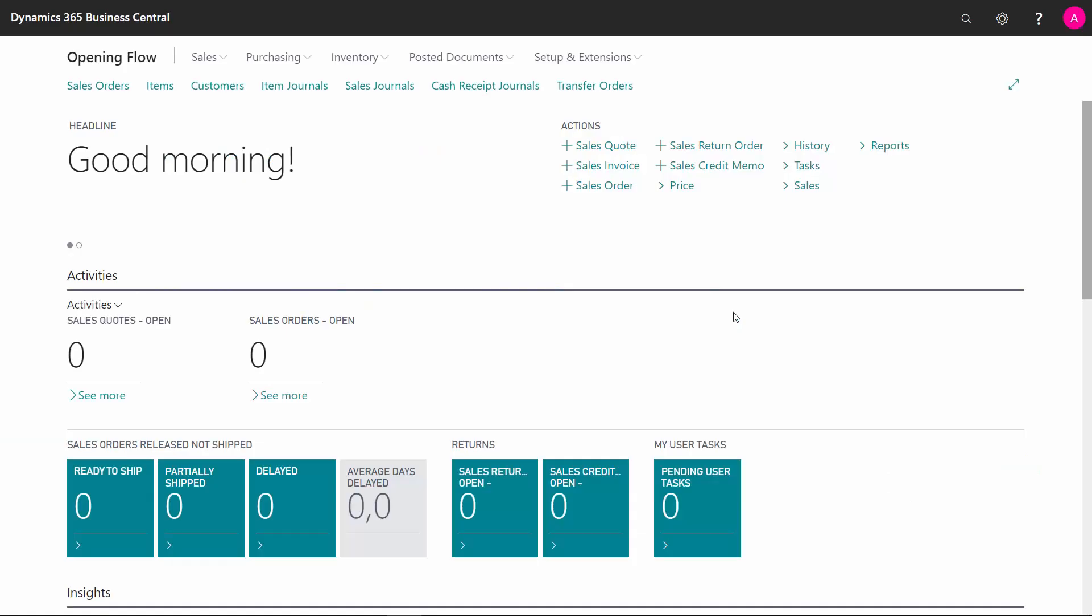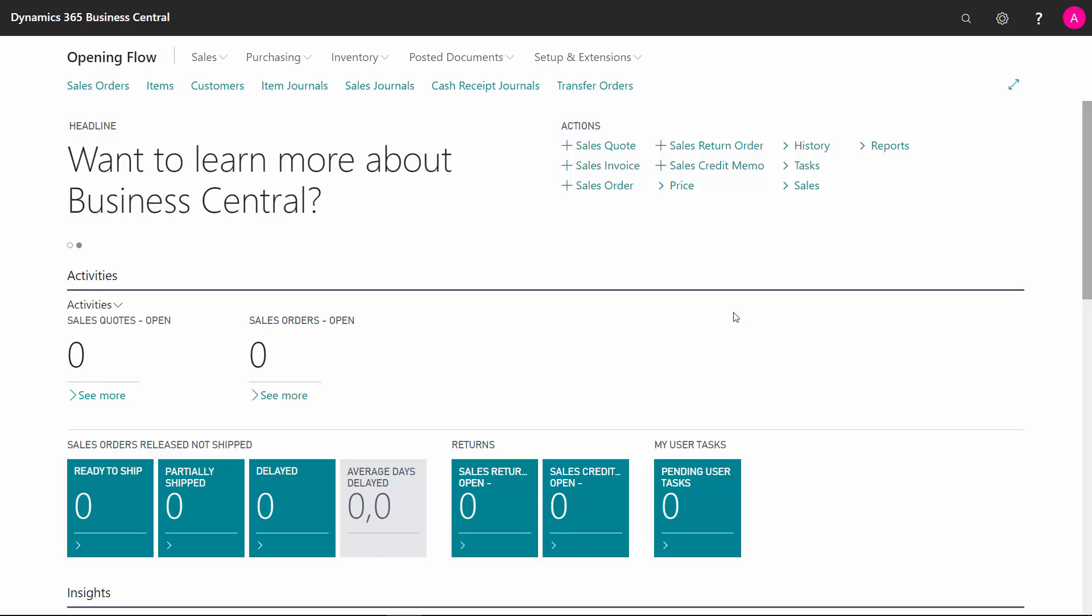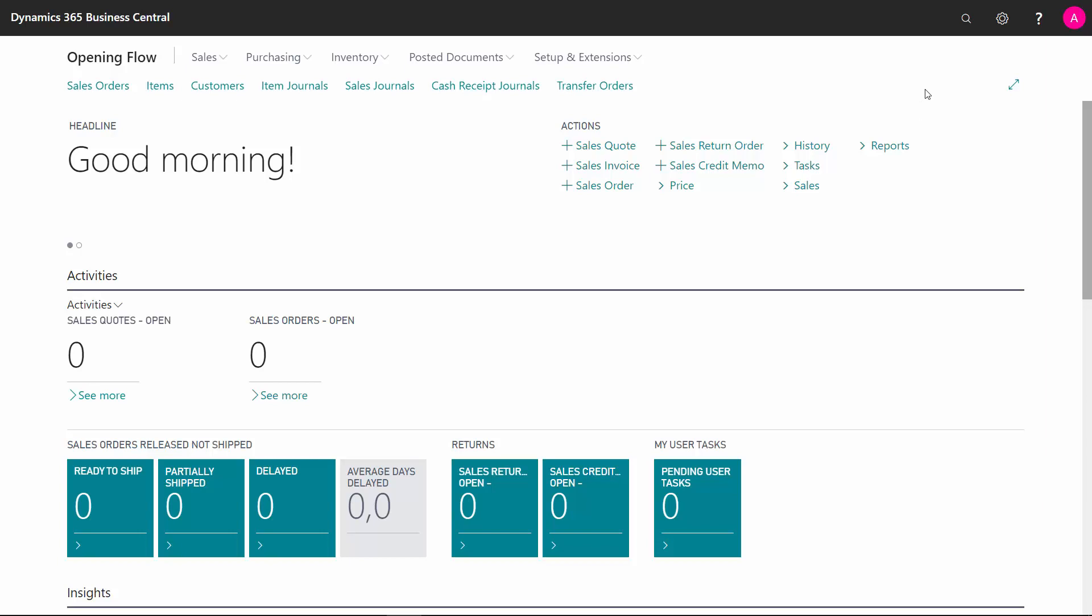When you're ready to start the go-live process in your new Business Central solution, you need to do openings on all the finance stuff and on your inventory. There's a strategy for doing that, and I'll explain that shortly.